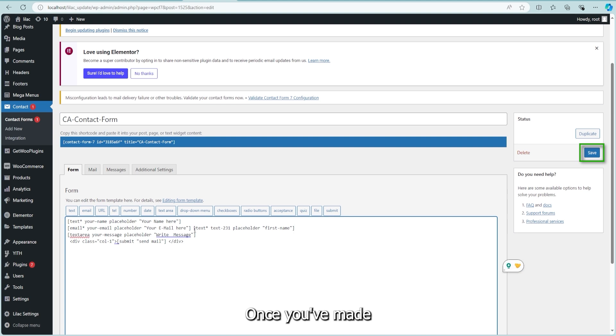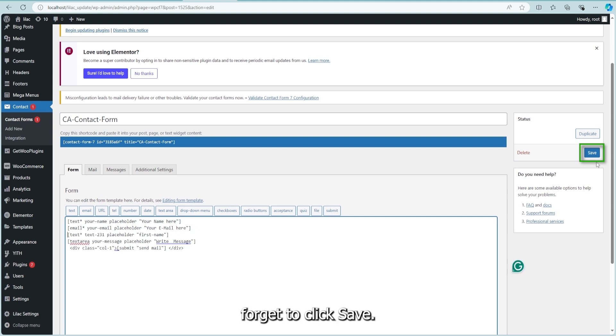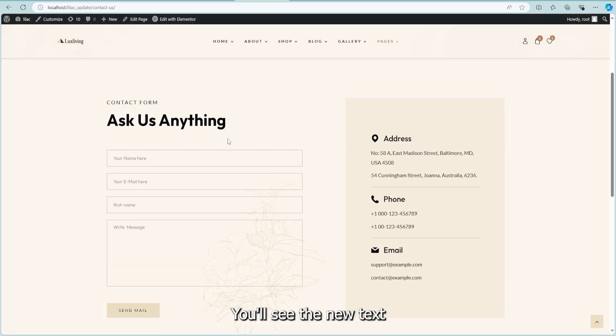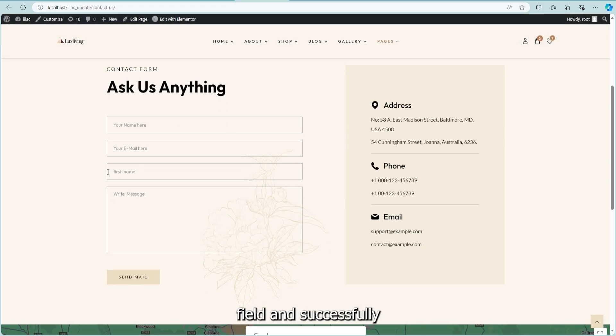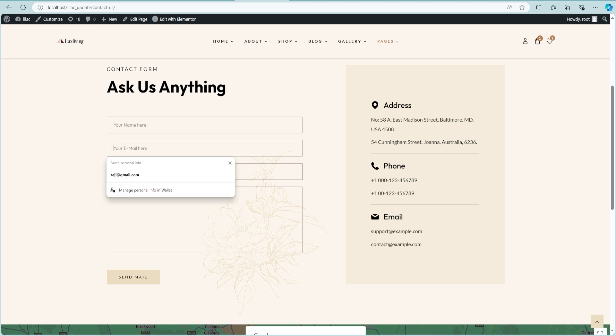Once you've made your changes, don't forget to click Save. You'll see the new text field successfully added to your form.